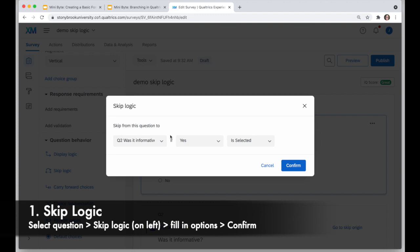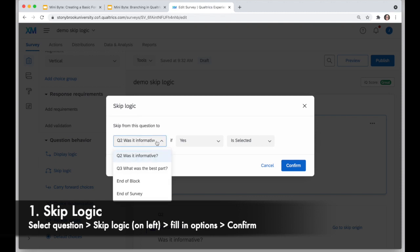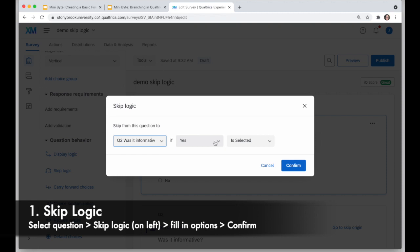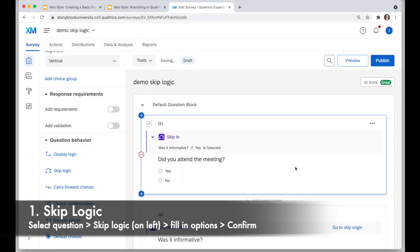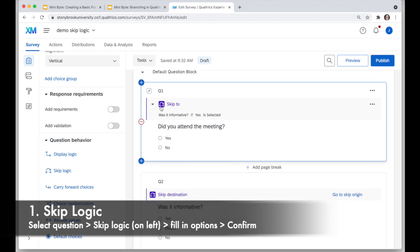I can add more than one skip logic to the question. In this case, I'll say if someone answers 'Did you attend the meeting?' with yes, I want them to jump to the next question, 'Was it informative?' So if they answer yes, they will go to 'Was it informative?' — confirm. I can see a little purple skip-to indicator on the question I start from and on the question it will jump to.